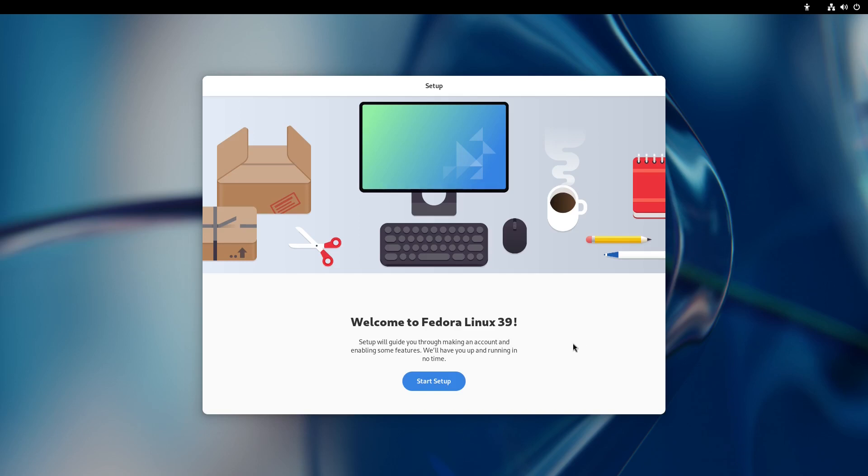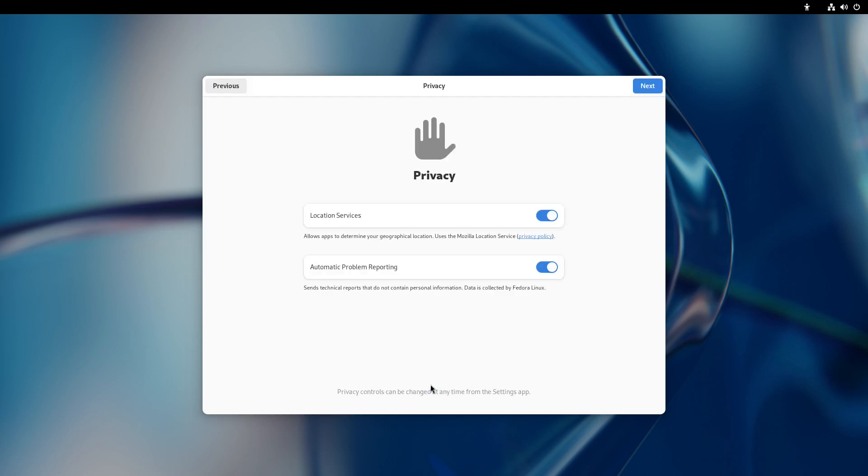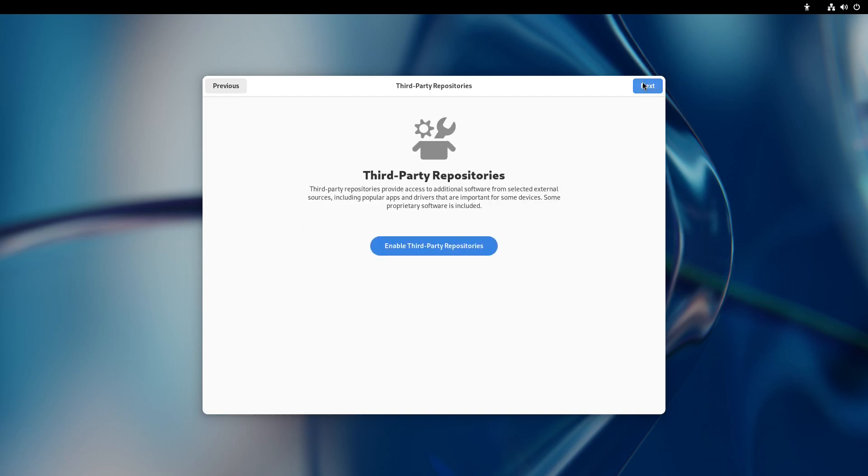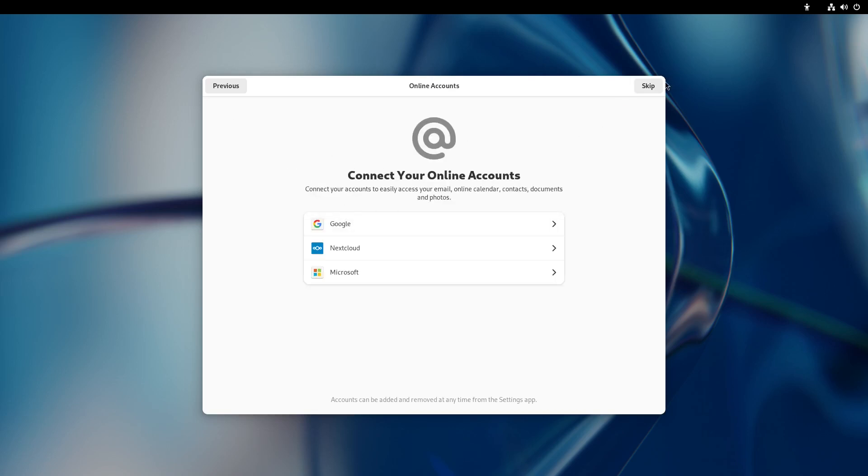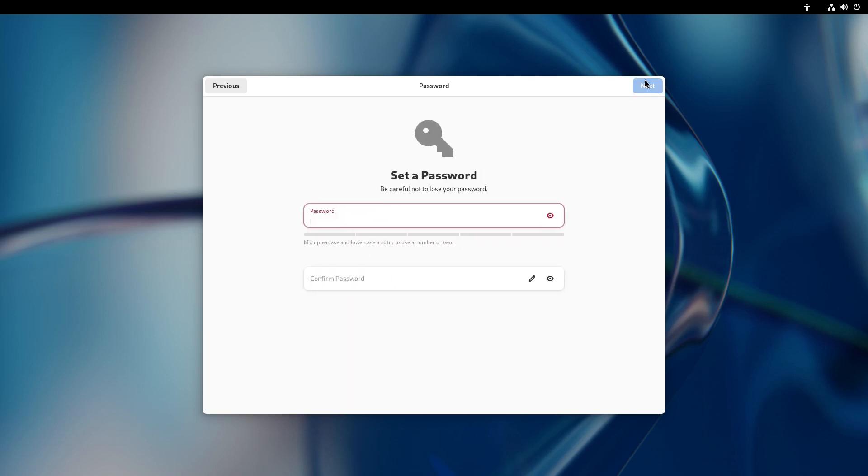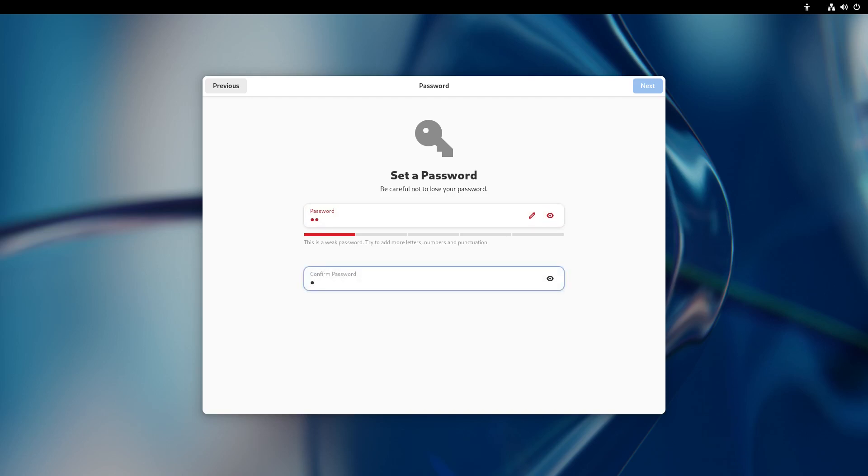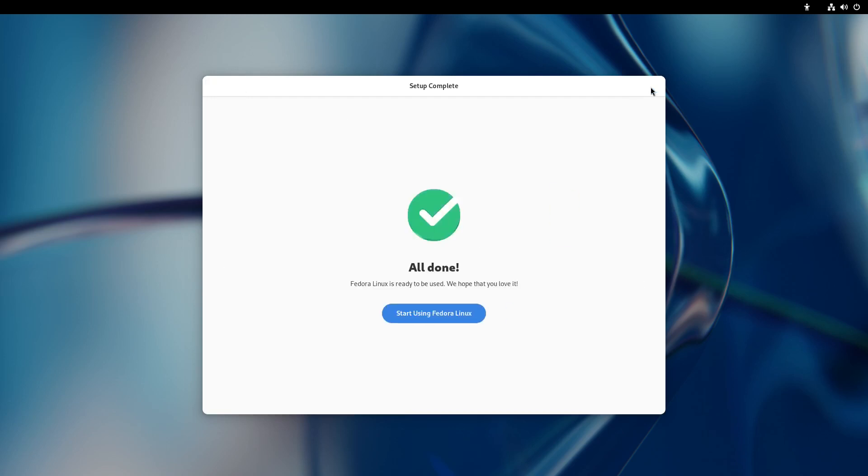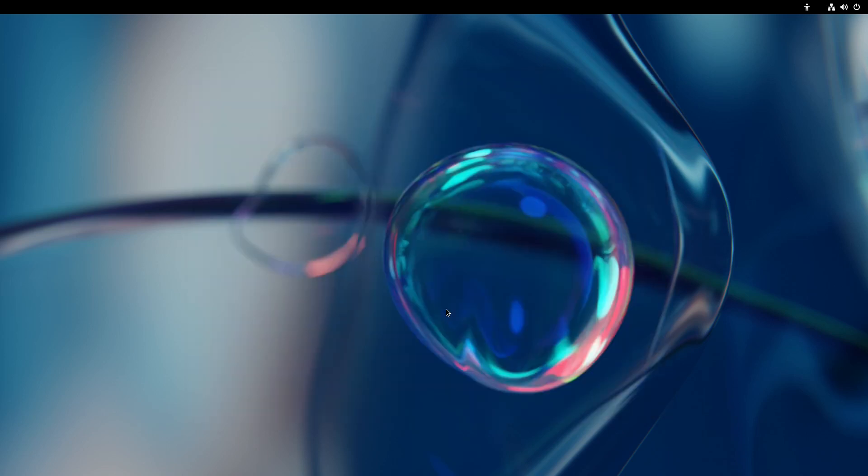We've rebooted into the system, so now let's go ahead and start our setup. Third party results - let's skip this. Enter account info, set password. Let's start using Fedora Workstation 39.